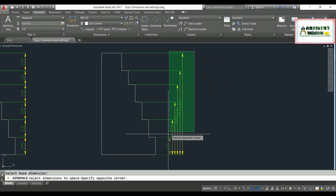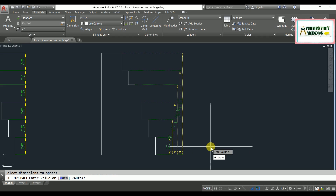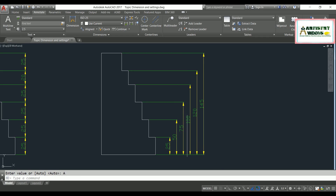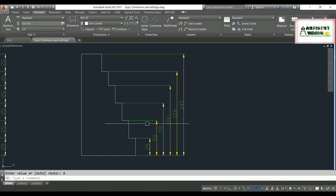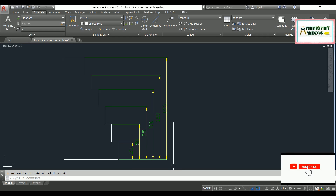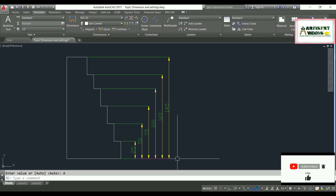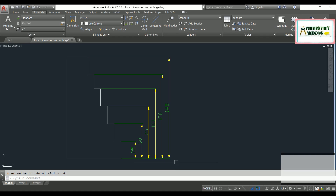After selecting the dimensions to space, it asks for a value between them. If you don't know the exact value, choose 'auto' and it will automatically adjust spacing according to the text size. That covers how to assign dimensions in AutoCAD. If you have any questions, please comment below — thanks for watching.